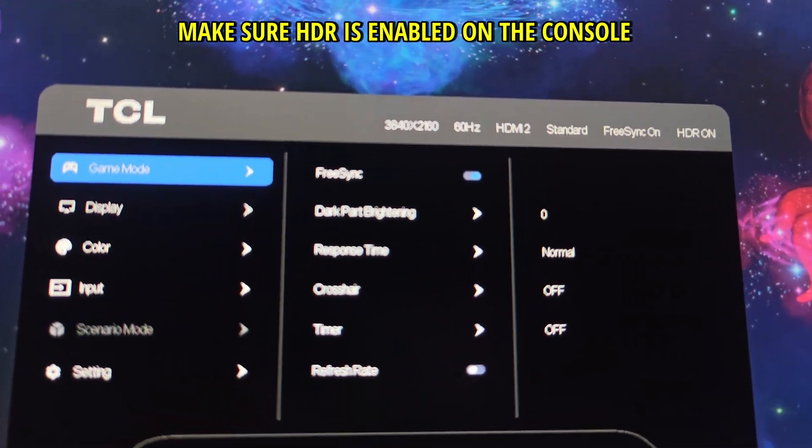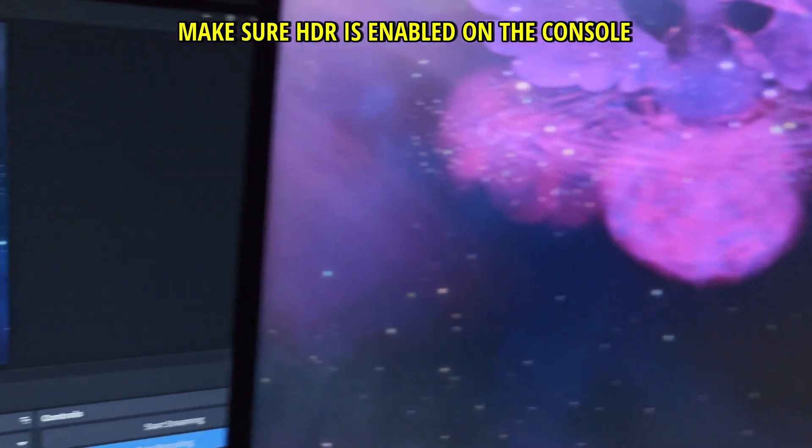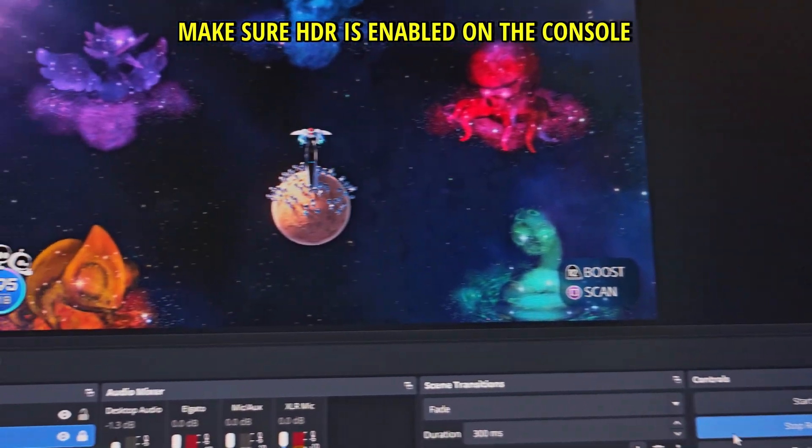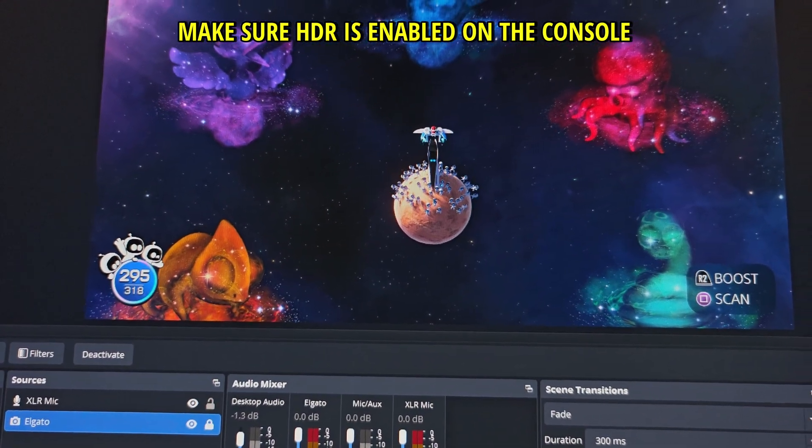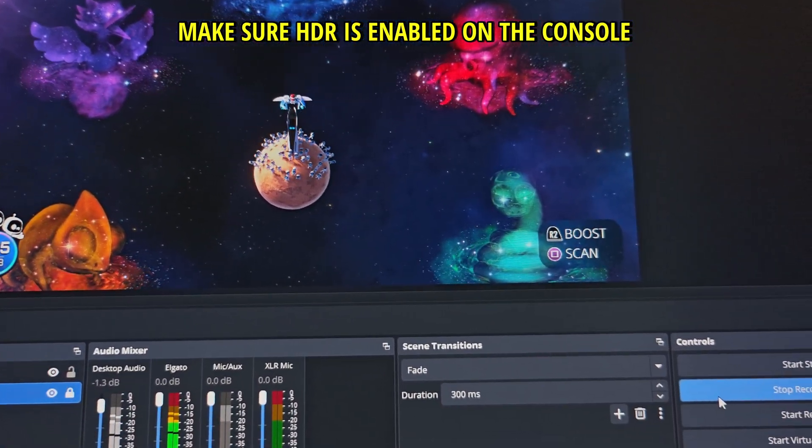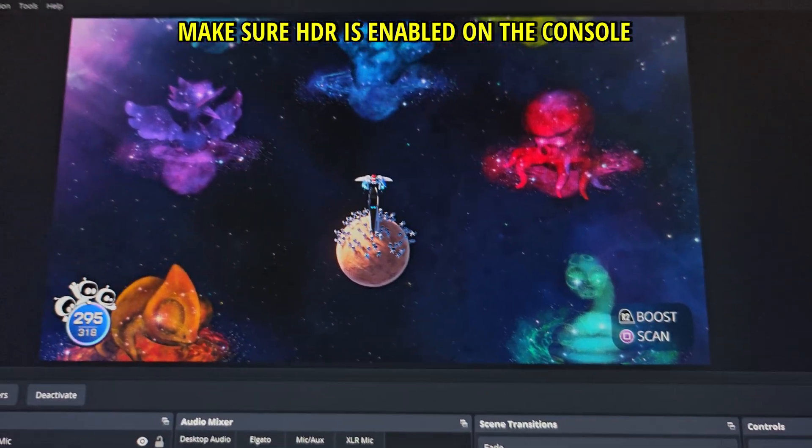This is how you know that HDR is on because there is good communication between the PlayStation 5 in my case, the capture card and the display.